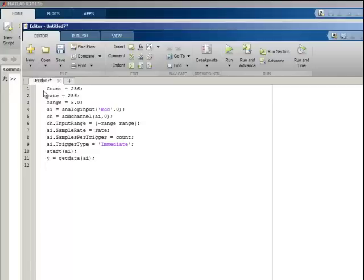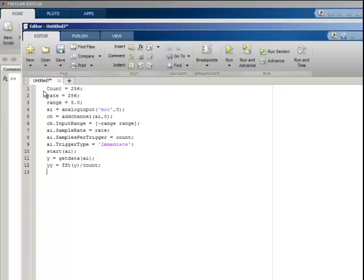Use the FFT function to change the data to frequencies. And the amplitude spectrum is twice the absolute value of the FFT. Finally, I will name my script fetch data.